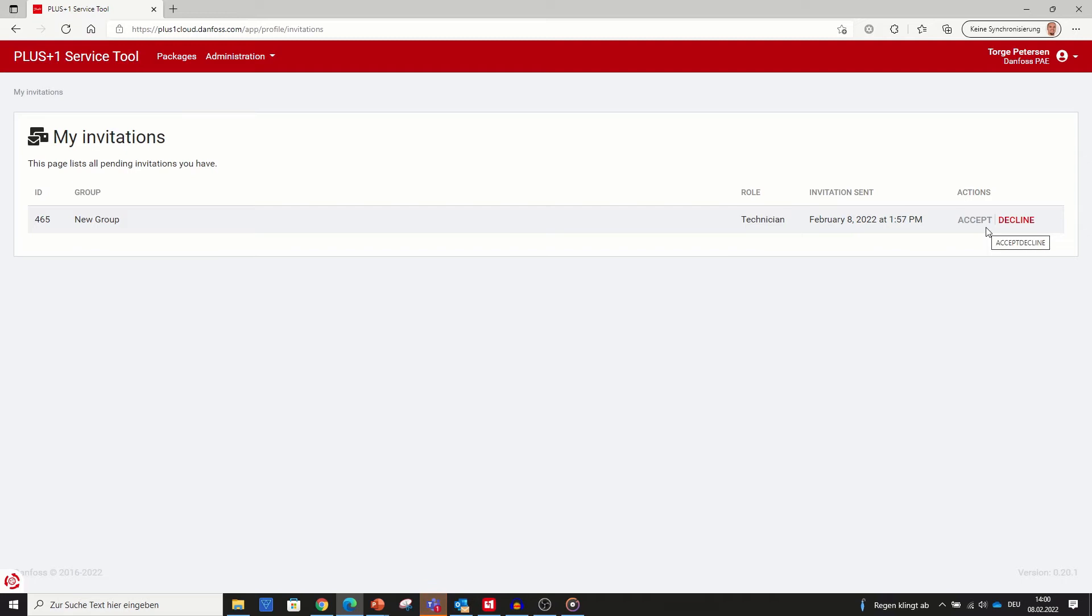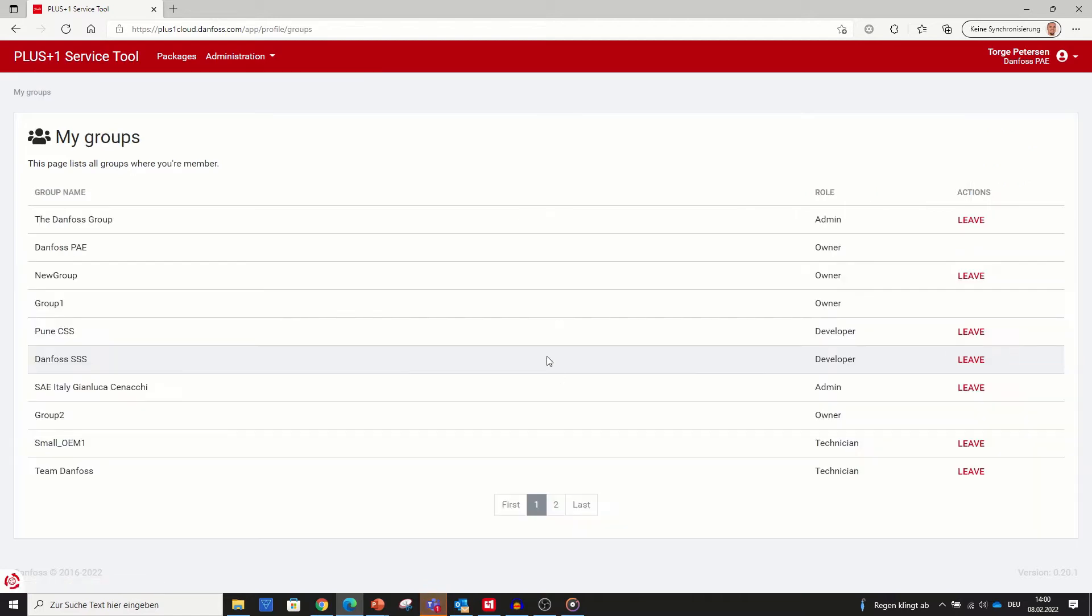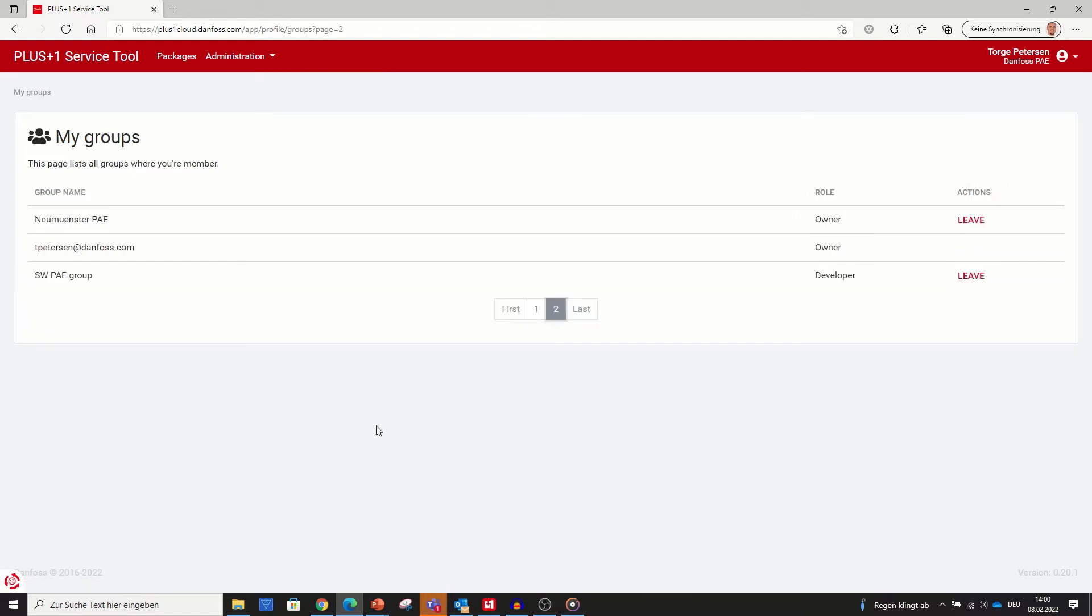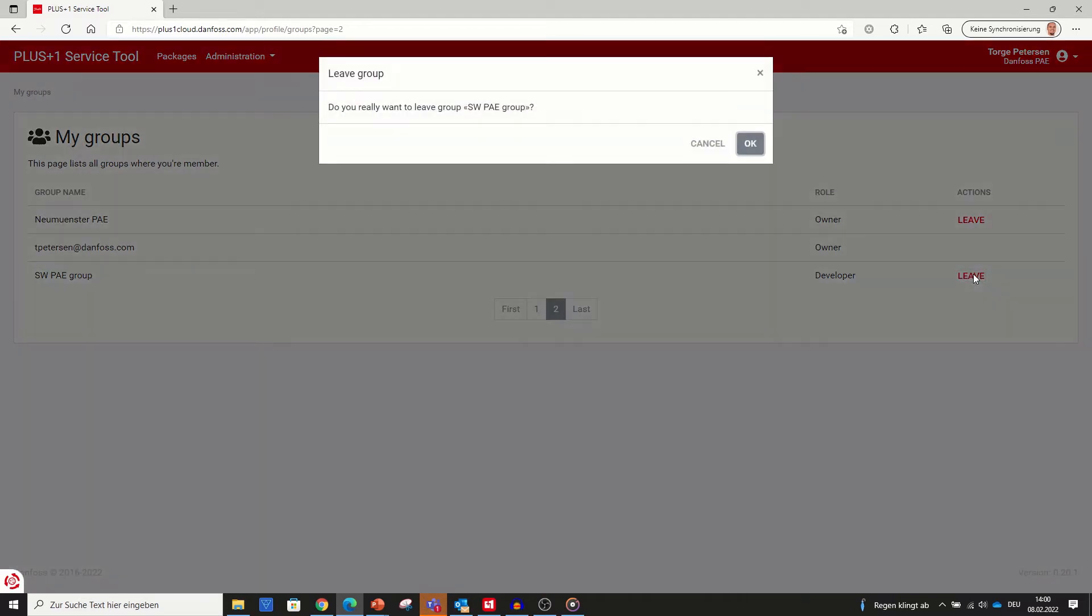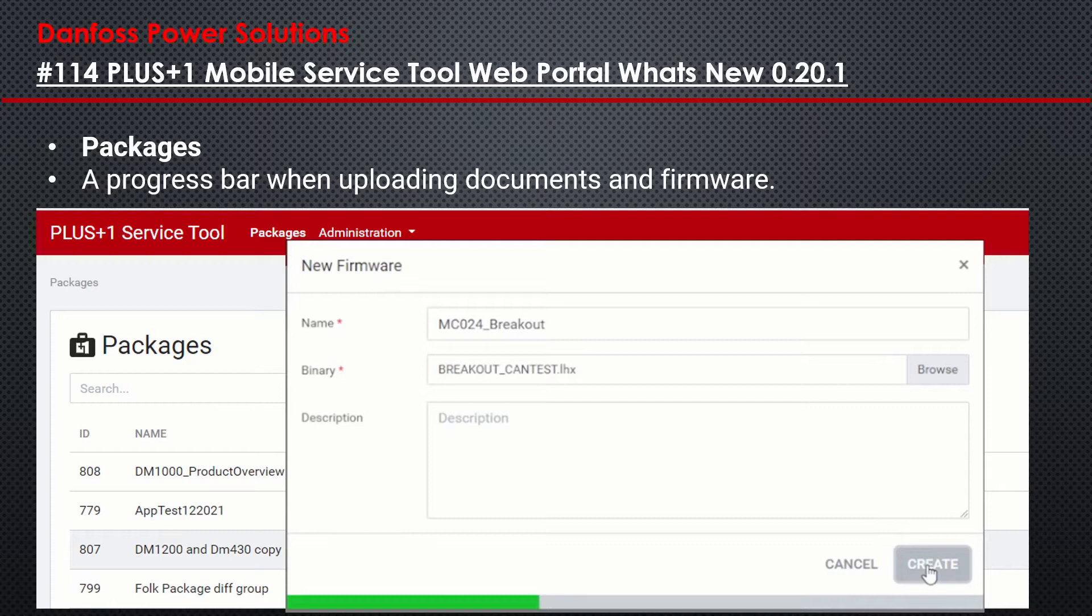Any user of a group also has the possibility to leave a group. To do so, go to groups in the user menu to see all groups you are a member of. There you can see your role and under actions you can click on leave to leave this group. Under packages, the user has the possibility to upload documents and firmware files. To show the upload process, a progress bar has been added.